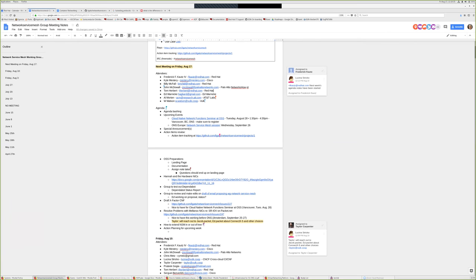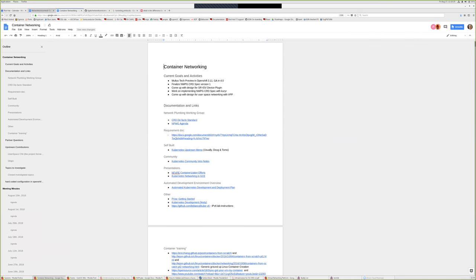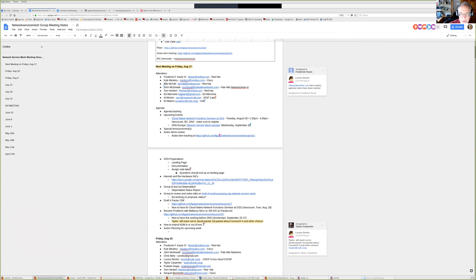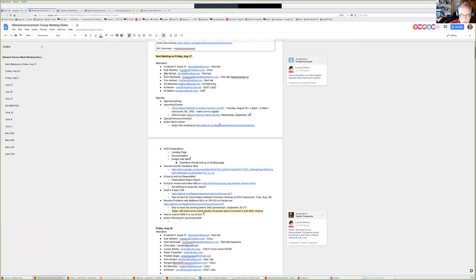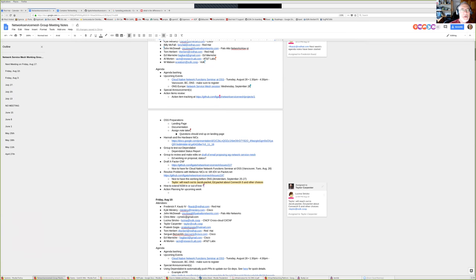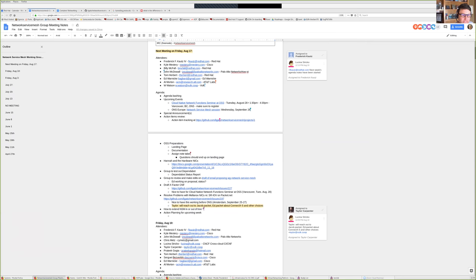The network service mesh dashboard — that would be helpful. So we'll start there. Let's see, where's the link? If you go to GitHub and click on project.